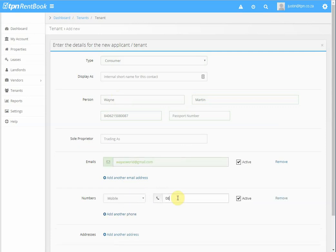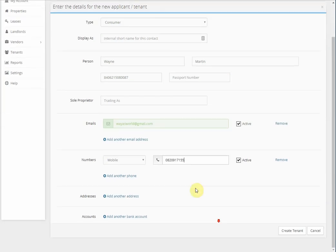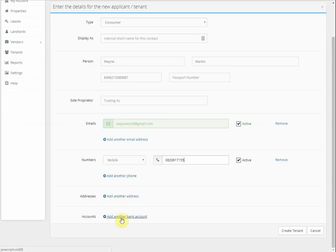Also, you can enter telephone numbers that you've got for the tenant. You can add additional numbers, address, or the tenant's banking details.